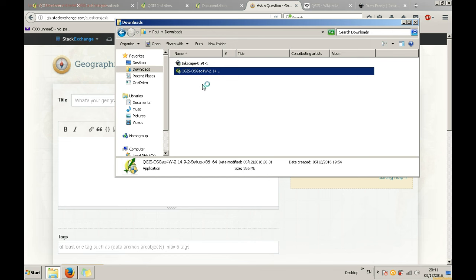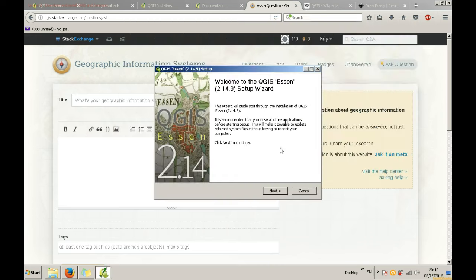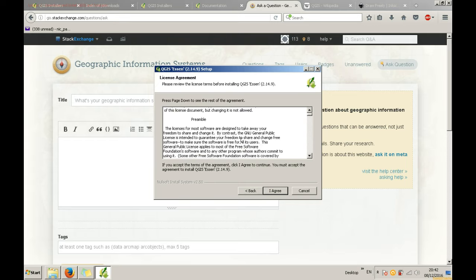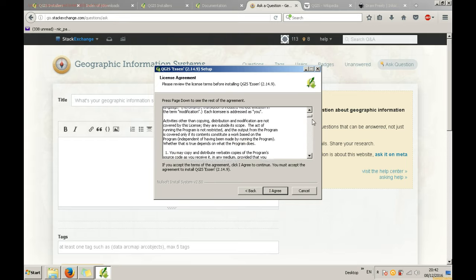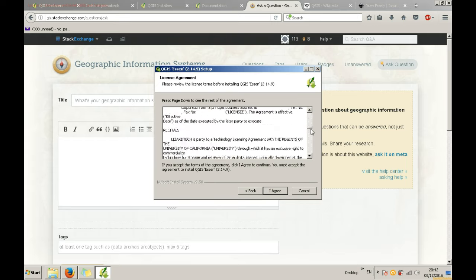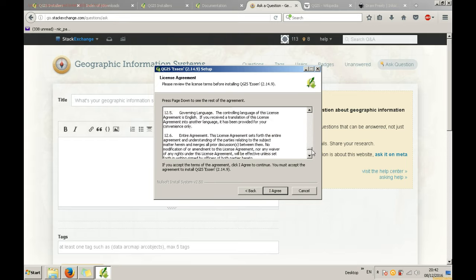It is recommended that you close all other applications before starting the setup. Click next on the first screen. Read the license agreement. After that accept it.